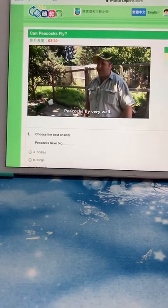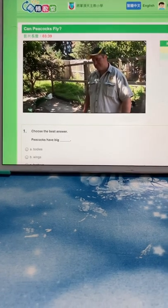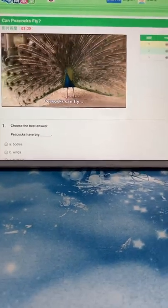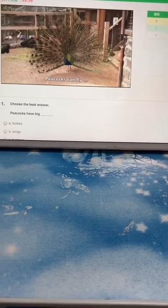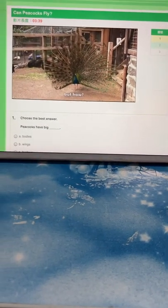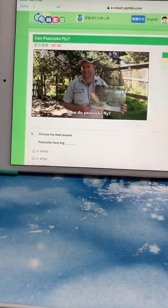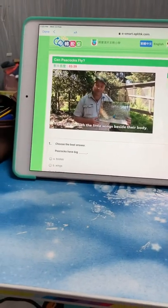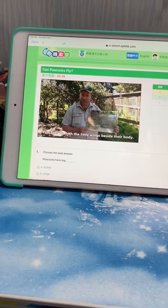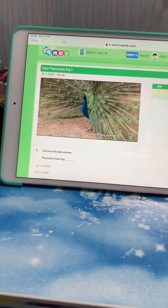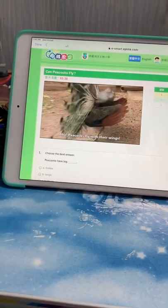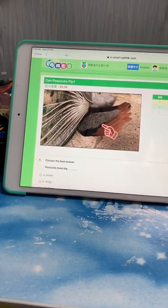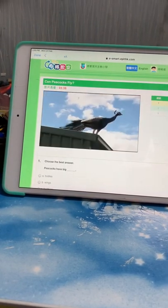Peacocks fly very well. Peacocks can fly. But how? How do peacocks fly? Peacocks fly with the little wings beside their body. Peacocks fly with the little wings. Peacocks fly with their wings.